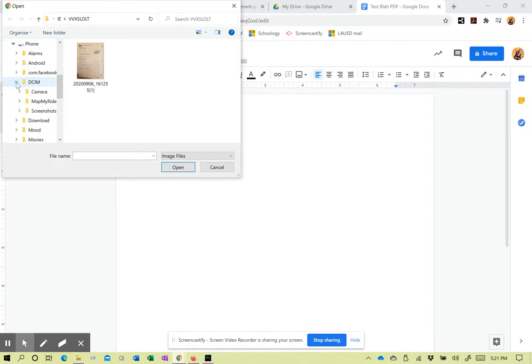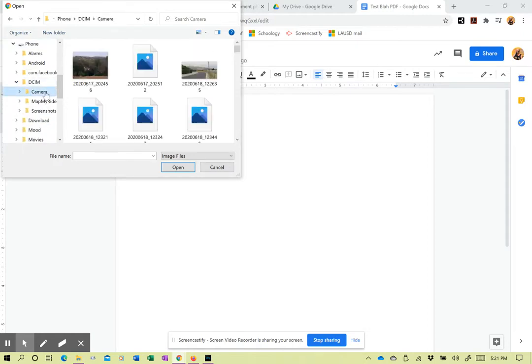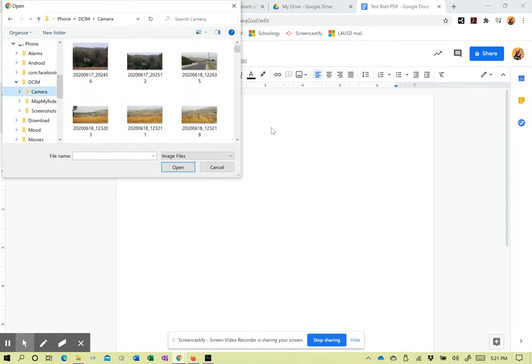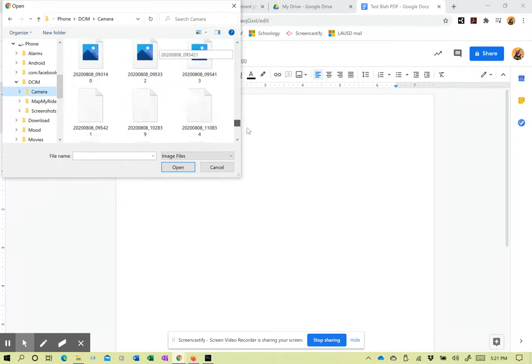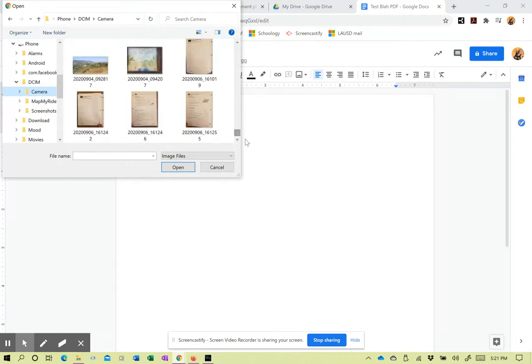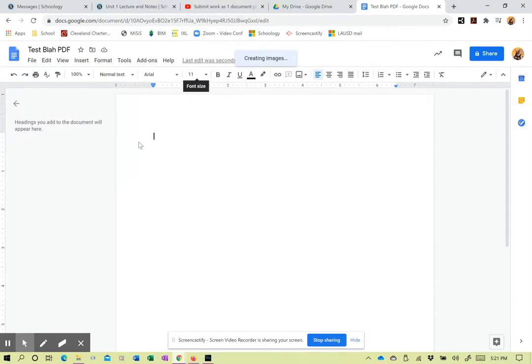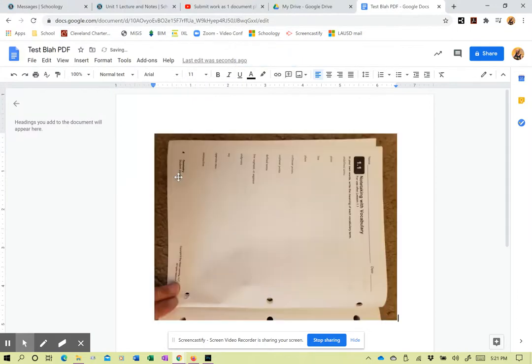It's right here. Camera. These are down at the bottom, unfortunately. I got to figure out a different way to sort these. There's that first page. Insert it.